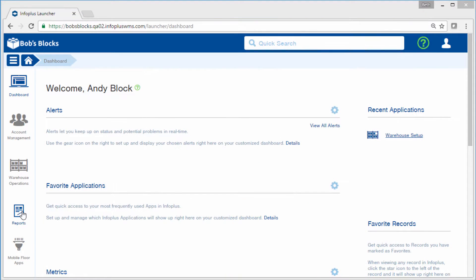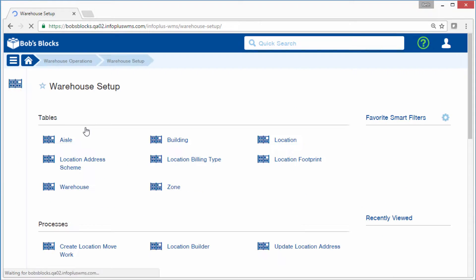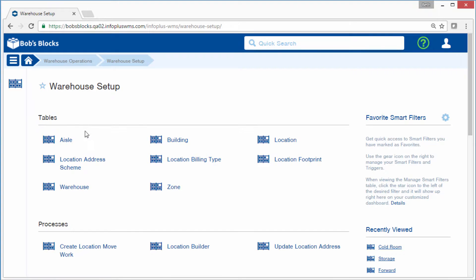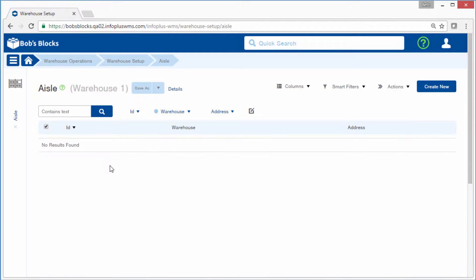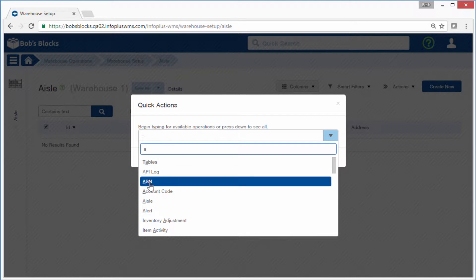From the Warehouse Operations tab, select the Warehouse Setup app, and then the Aisle table. You can also press the dot on your keyboard and jump to the table that way.